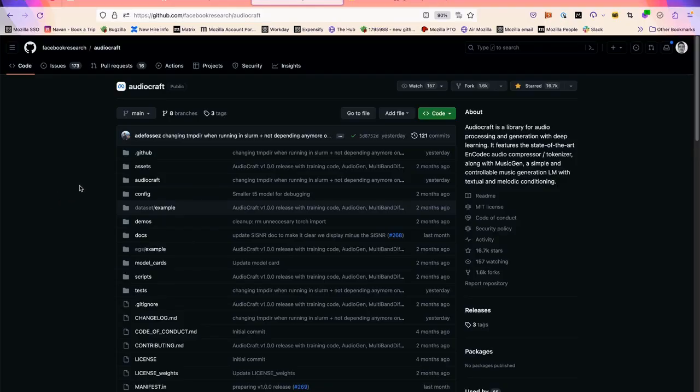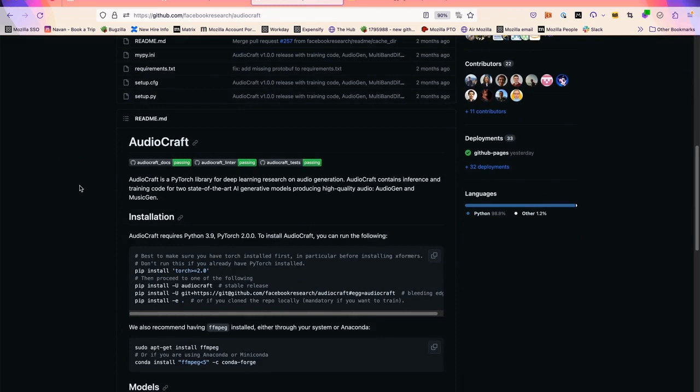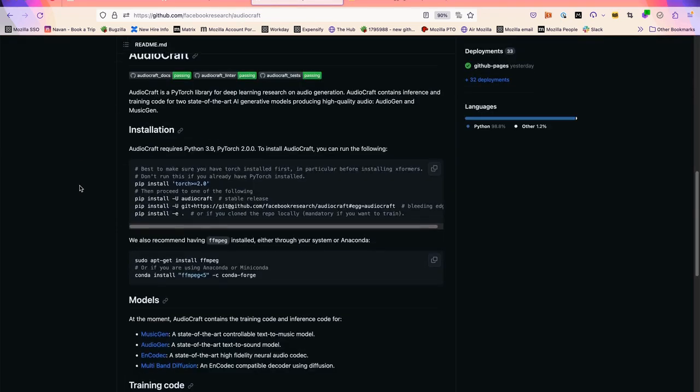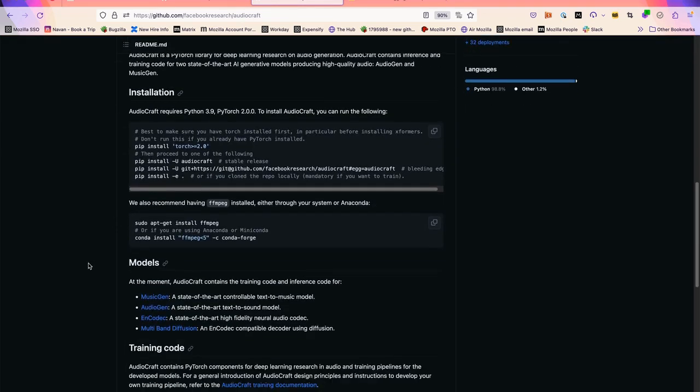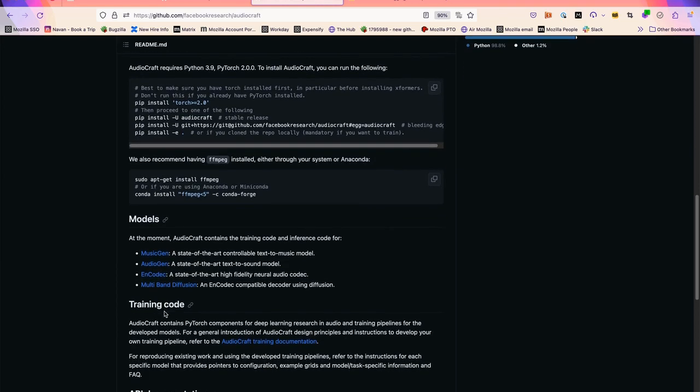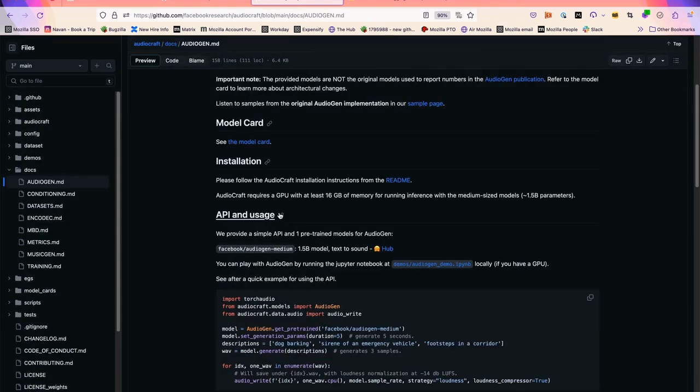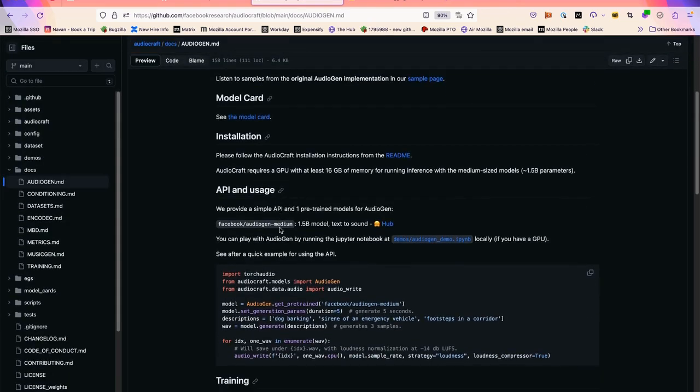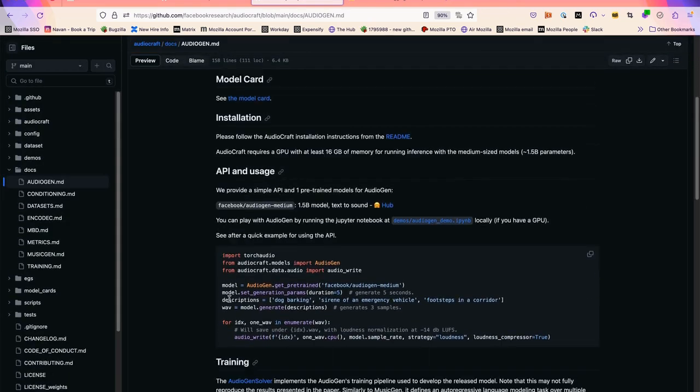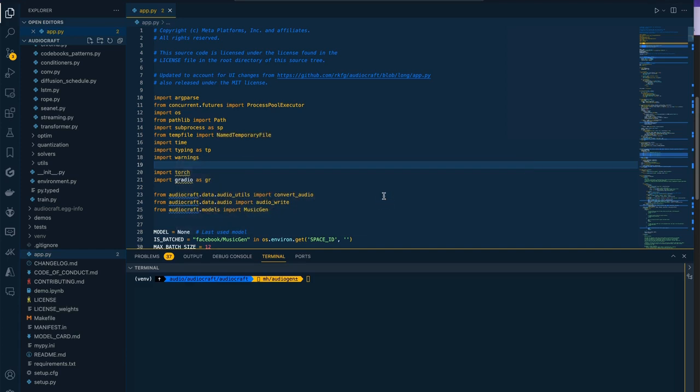In the last tutorial we used MusicGen. In this one we're going to use AudioGen to generate sound instead of music. If you scroll down through their documentation on the GitHub repo readme file, you'll see AudioGen. If we go there, there's a little bit of a description on how to implement this model. We're going to just literally copy this code and go into our project.